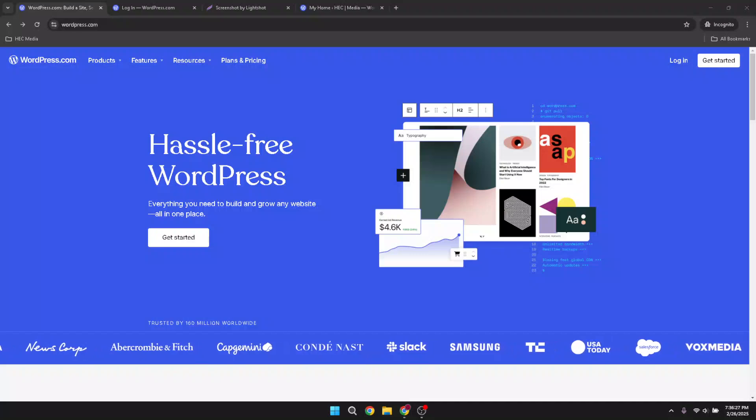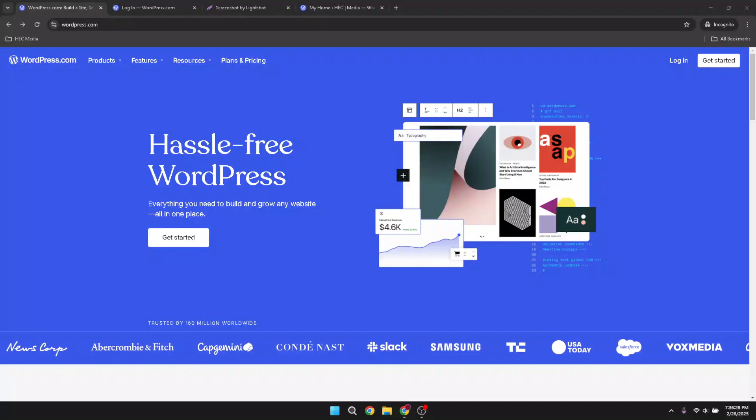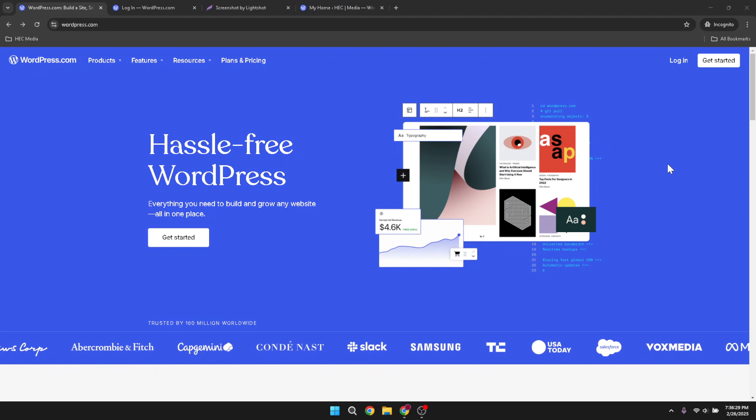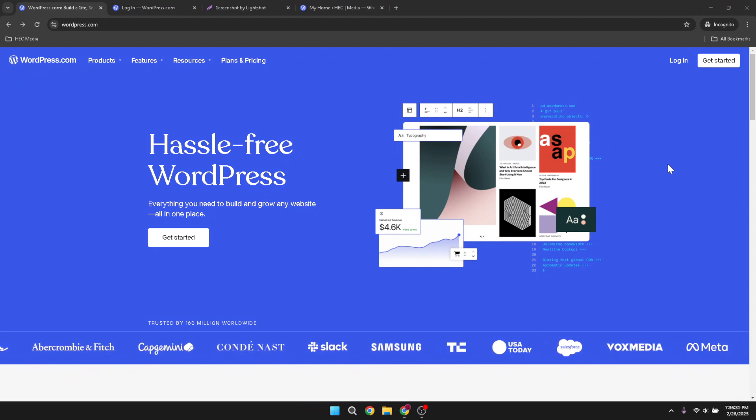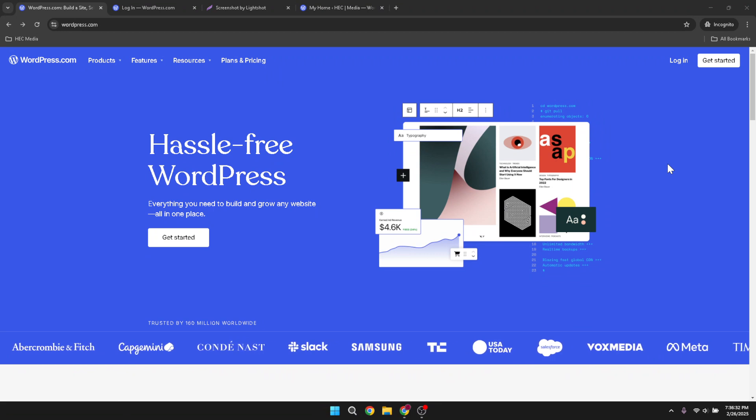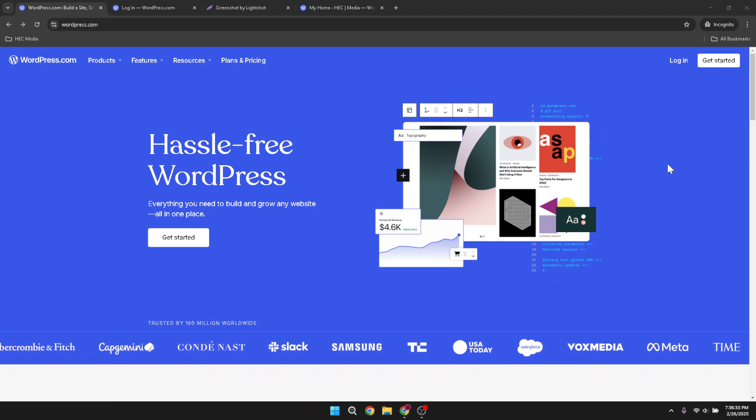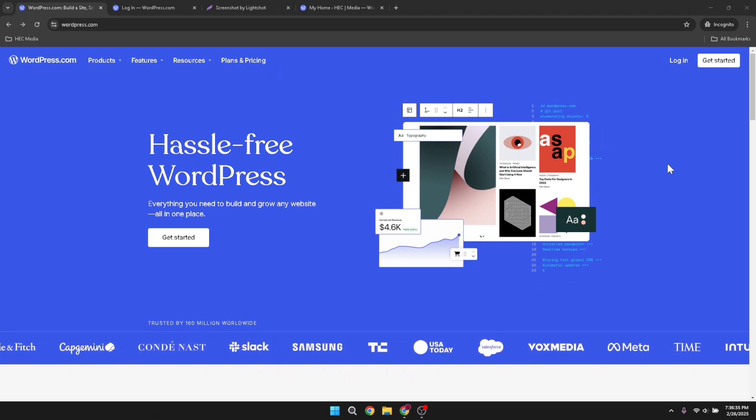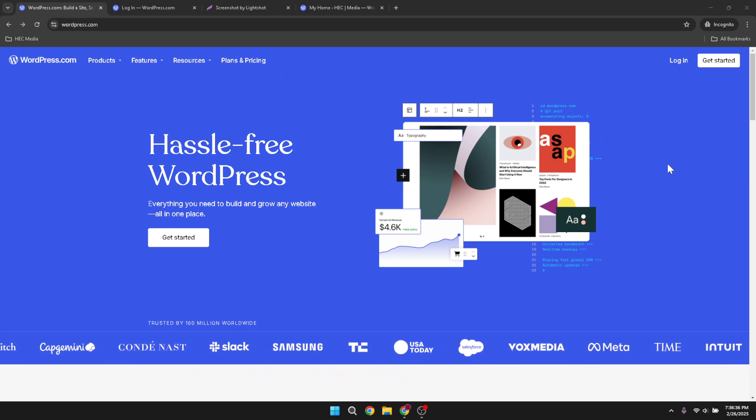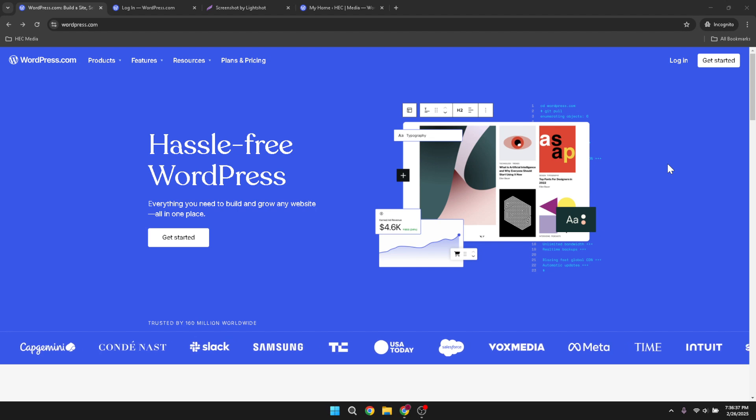In today's video, I'm going to teach you how to delete your WordPress website and start over in 2025. If you've ever found yourself in a situation where you'd like a fresh start with your WordPress site, you've come to the right place. This guide will walk you through the entire process step by step, ensuring that you can start anew with ease and confidence. So let's dive right in.